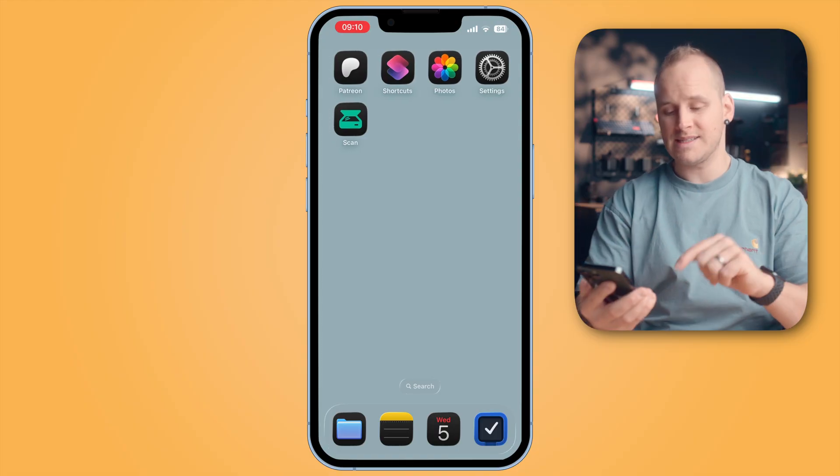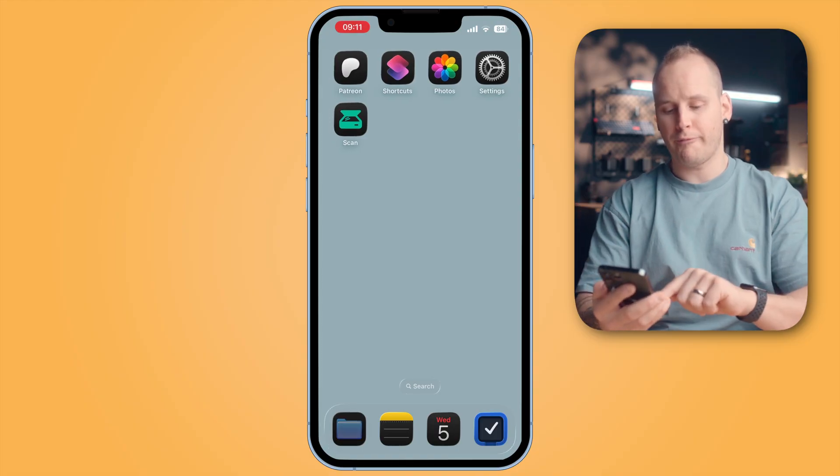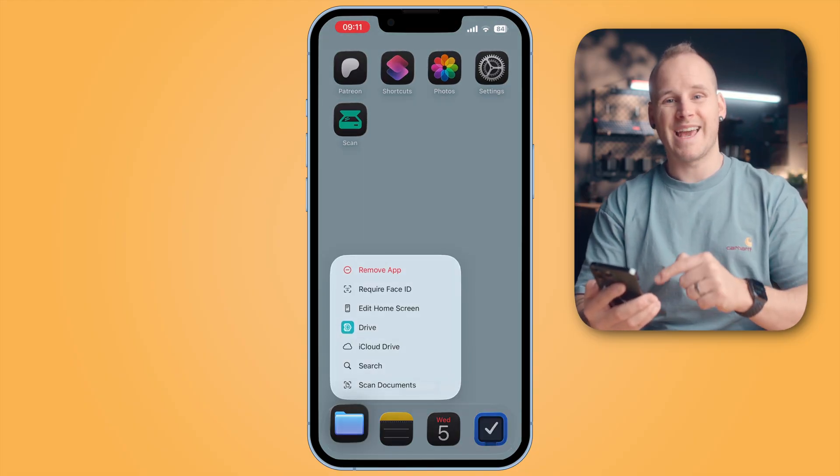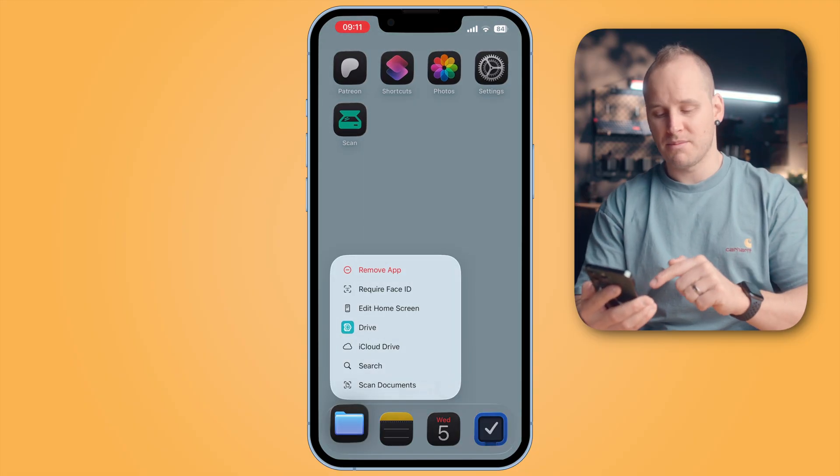It's really easy to build up a paperless structure because you can directly scan your documents with your iPhone. Just tap on the Files app and choose scan document.